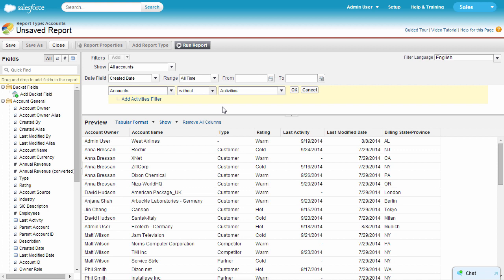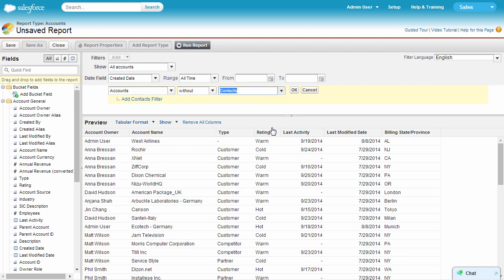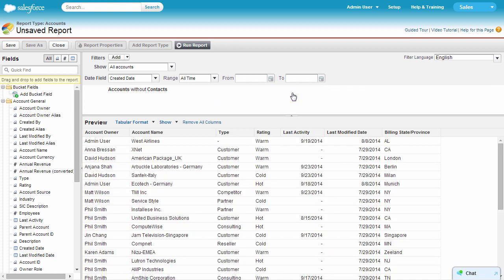You can see all of the child objects of the account object here in this column. We're going to select contacts and click OK. With a few clicks, we've just created an exception report to zero in on customer accounts that don't have contacts associated with them.